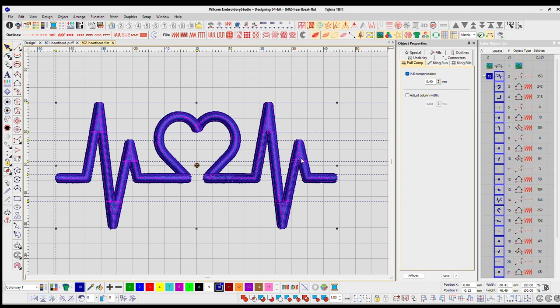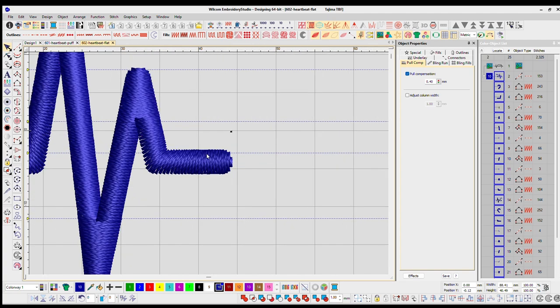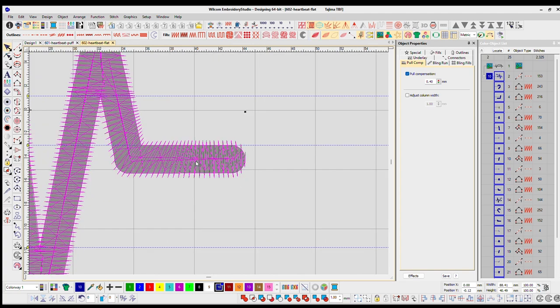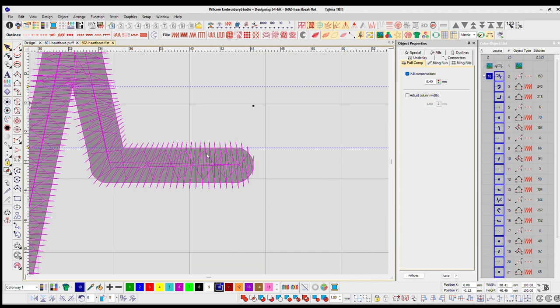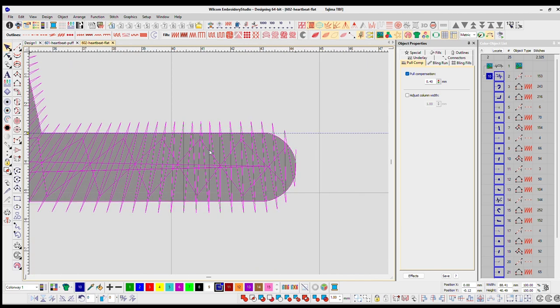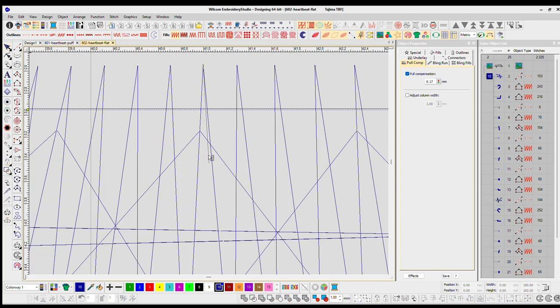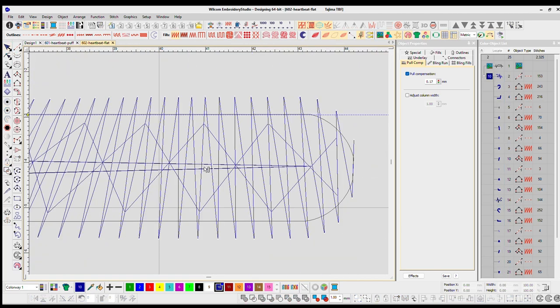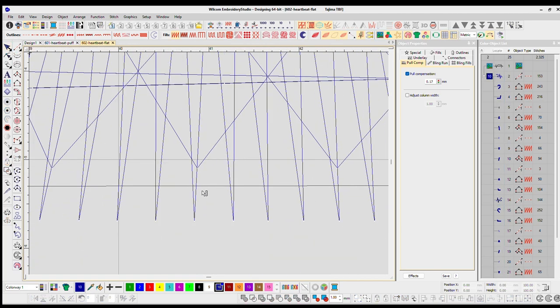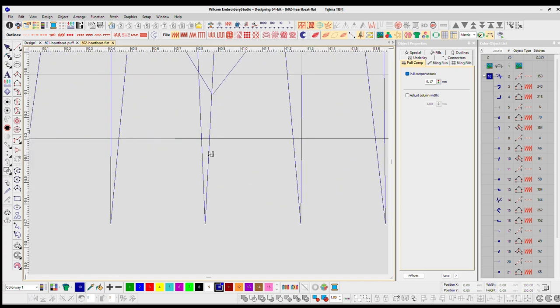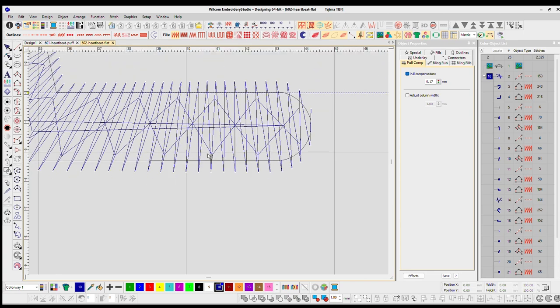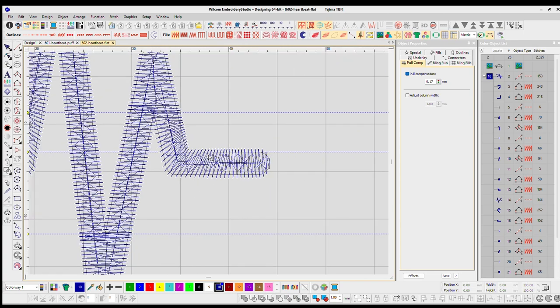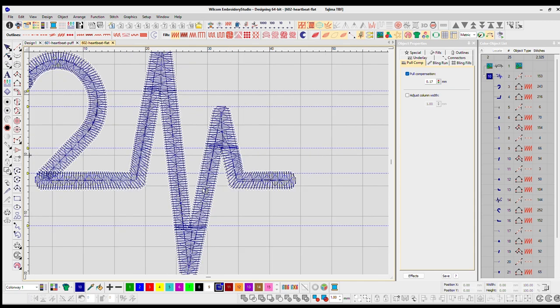Pull compensation, so here, I actually raised it to 0.4. Usually it's at 0.17. That's kind of like standard. So you can see here, it gives you 0.8, almost one millimeter extra. That just gives it a little bit more boldness. Something on a design like this, since they're all running kind of in line with each other, it works out for this design.